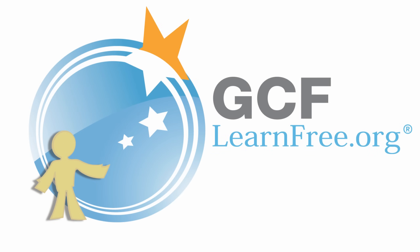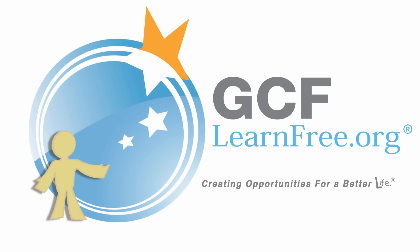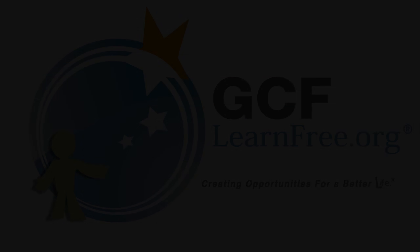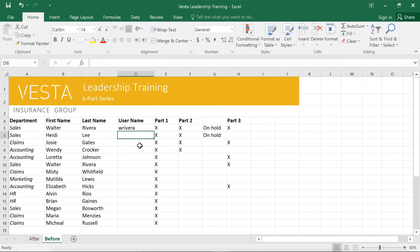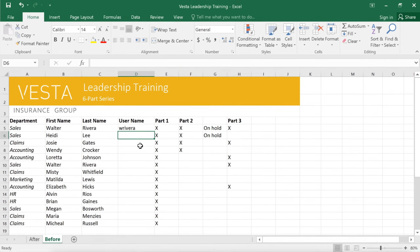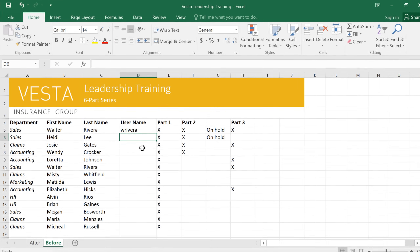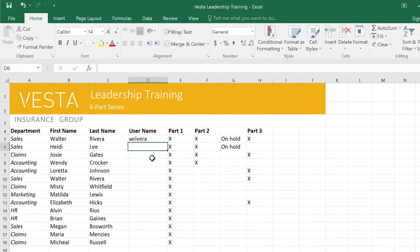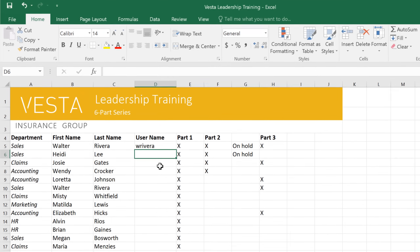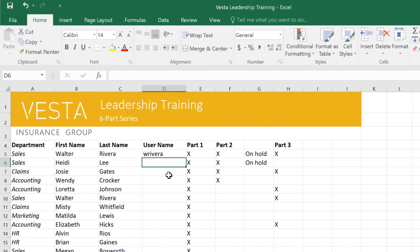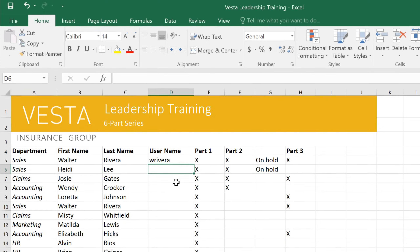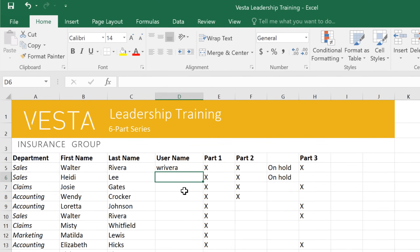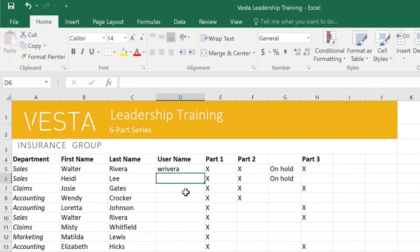Goodwill Community Foundation, creating opportunities for a better life. Every worksheet contains thousands of cells where different columns and rows intersect. You'll need to know how to work with these cells in order to enter and edit data.